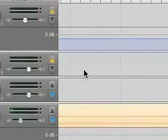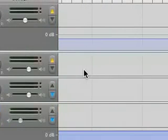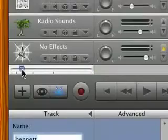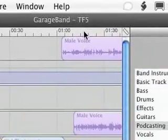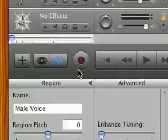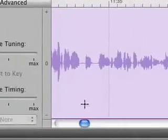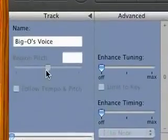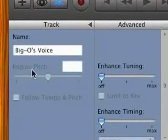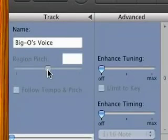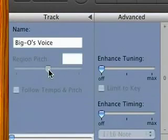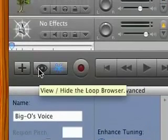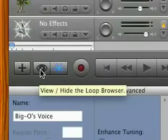And I'm going to zoom back out. And we'll put the play marker here to Big O's voice. Alright. So we've got this thing here for region pitch. This is only enabled for MIDI tracks. And there's a lot of MIDI tracks built into the loop browser, which I'll show you in a second.